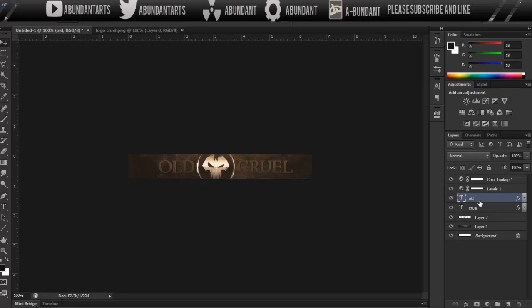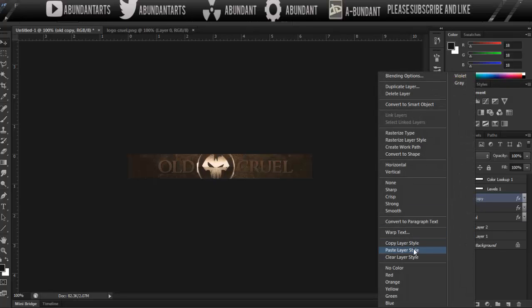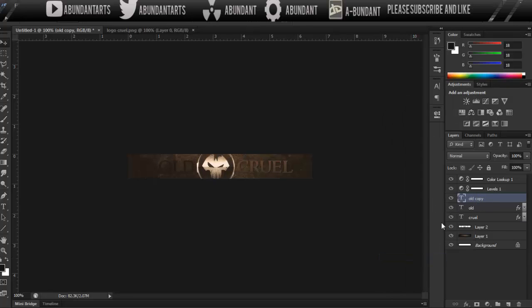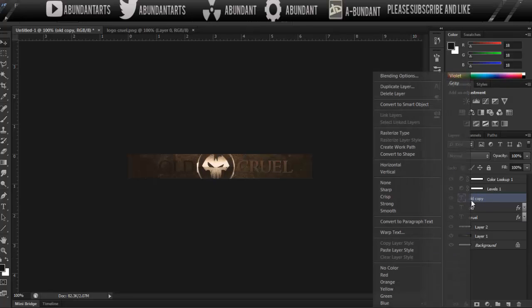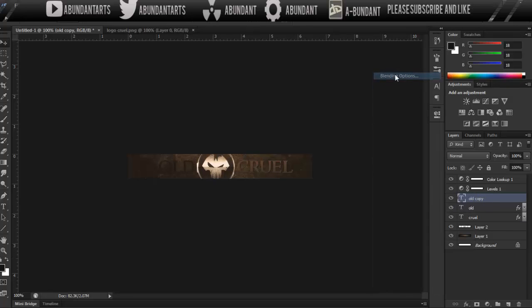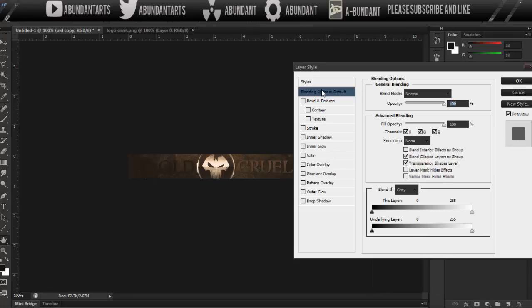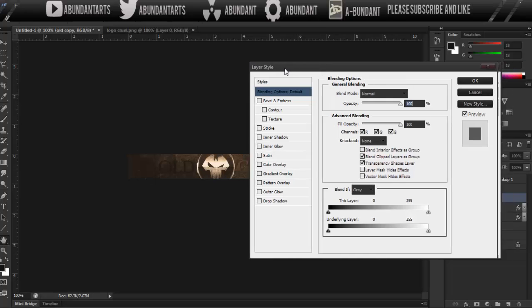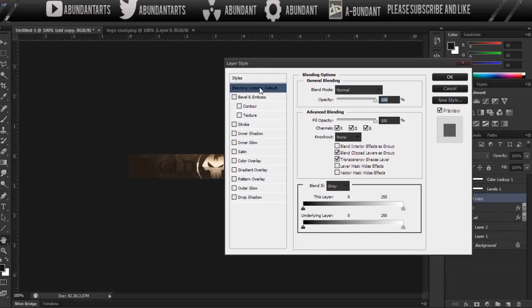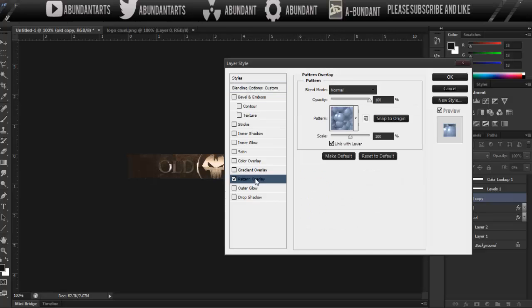Now we're going to add our textures. So all I do is I duplicate the text, and then I remove the layer style. Then I right click and I click on blending options again. And then what I do is under where it says blending options default, I take the fill opacity and I bring it down to zero. Then I click pattern overlay, and I just mess around with the pattern.